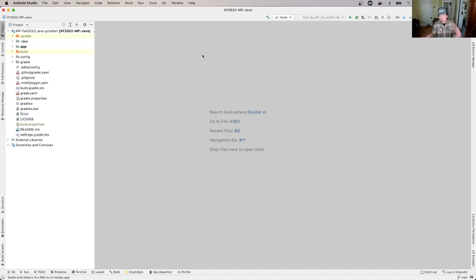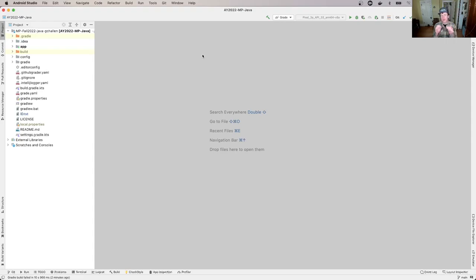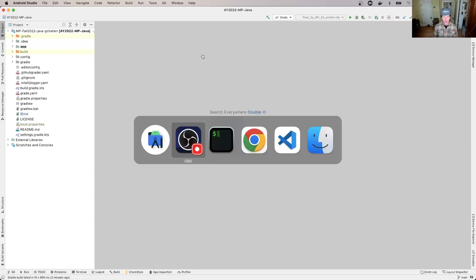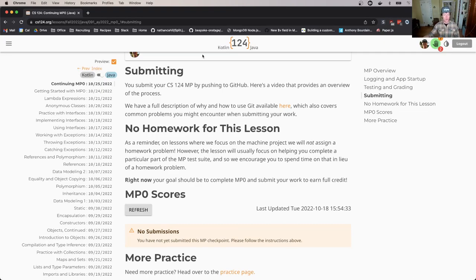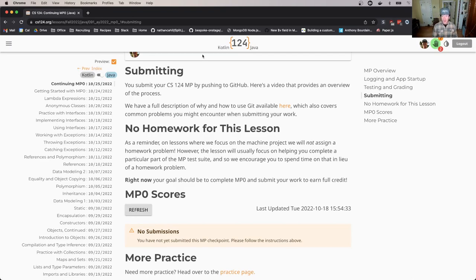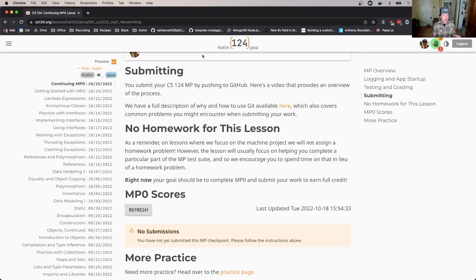And hopefully you start this process early enough that we can help you if you run into common mistakes. But until you see the score on the website, you are not done. So I'm over here on the website at the, this is the MP0 scores will be shown in several places, but I'm at the bottom of the continuing MP0 lesson. And I can see that I haven't submitted any scores. And at this point I have a zero on the MP.